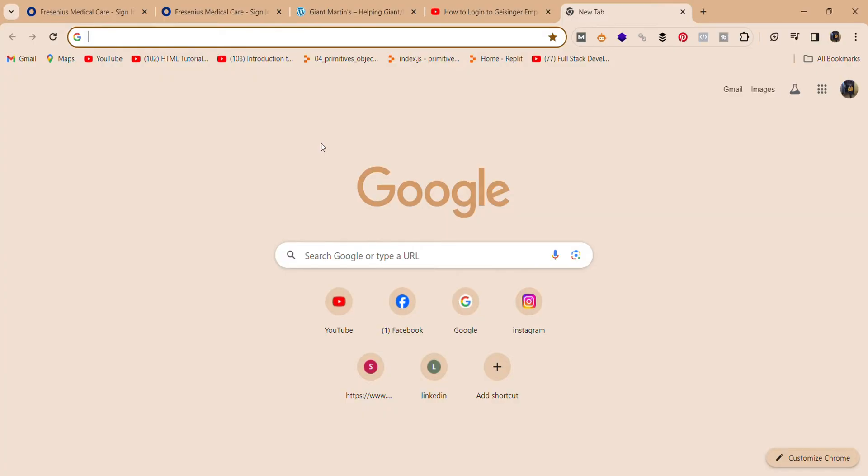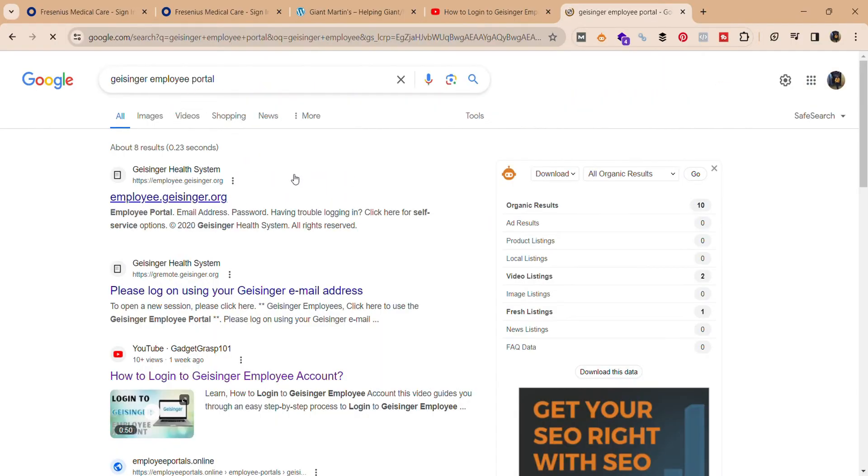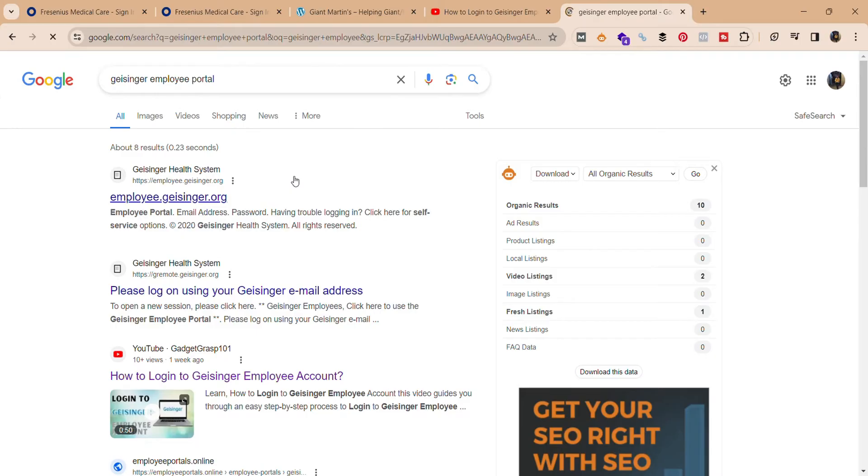Firstly, open your web browser and search for Geisinger employee portal. Over here you can see the interface. Click on the first one, employee.geisinger.org.